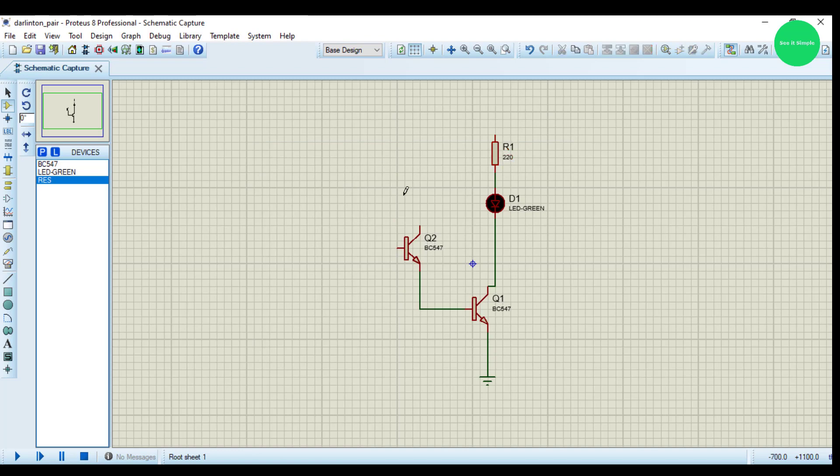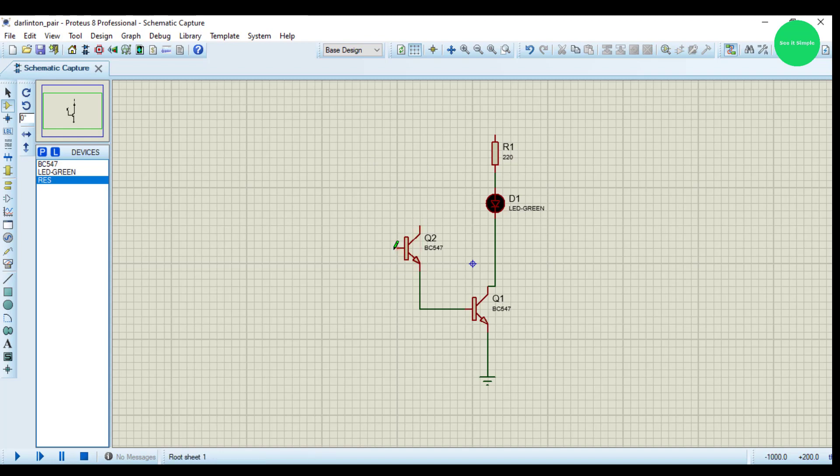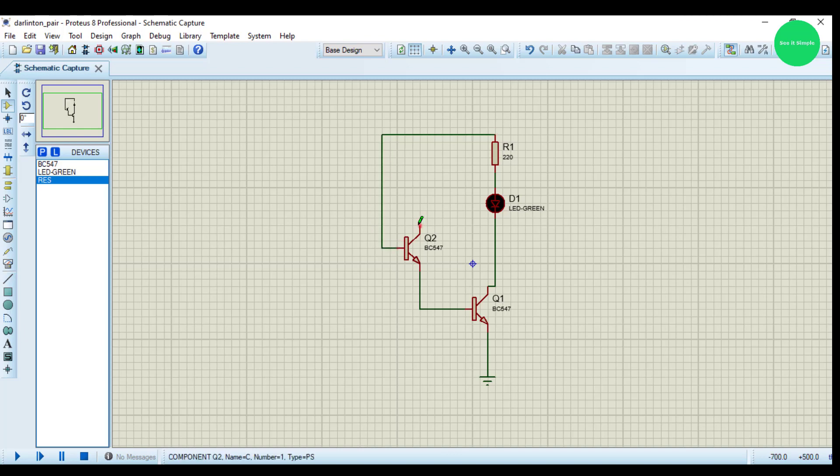Then we have to give the voltage to the base through here, and we have to connect this collector to the cathode.